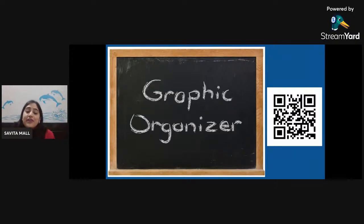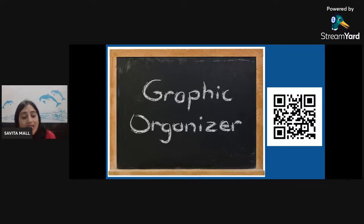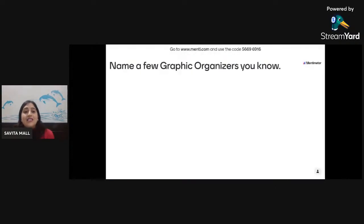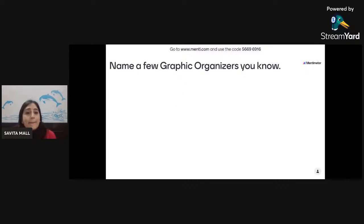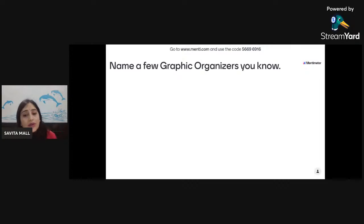Dear friends, the world of graphic organizers is wonderful — there are so many things to discover and explore. But before we take a deep dive into this wonderful world, I would request you to answer two questions on a Mentimeter link. Simran, please share the link in the chat box.